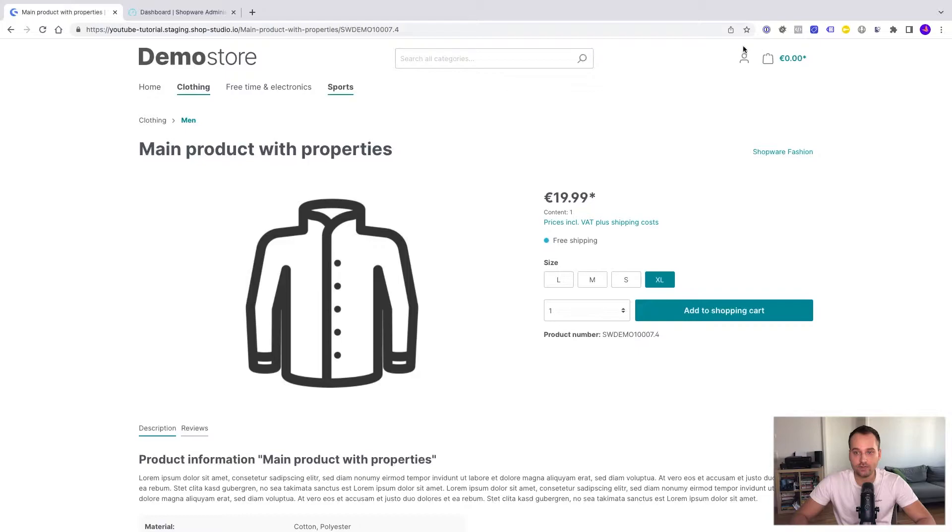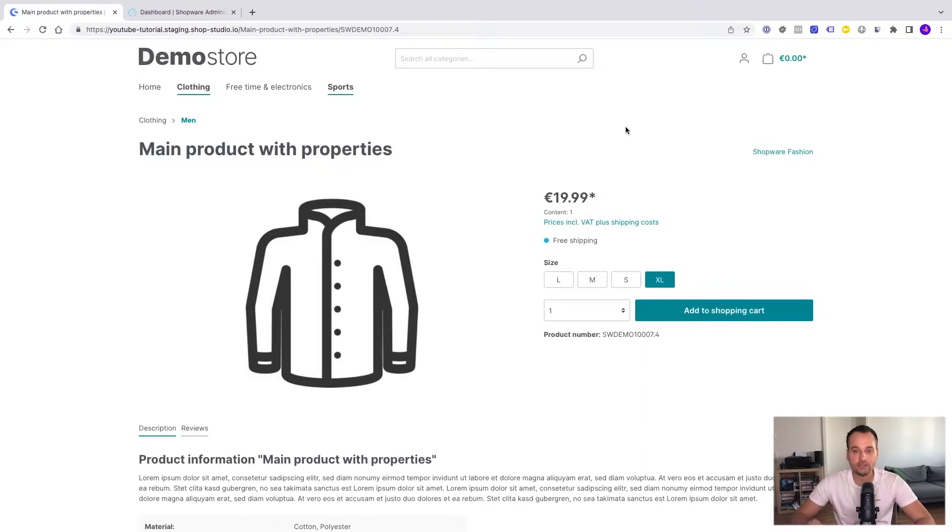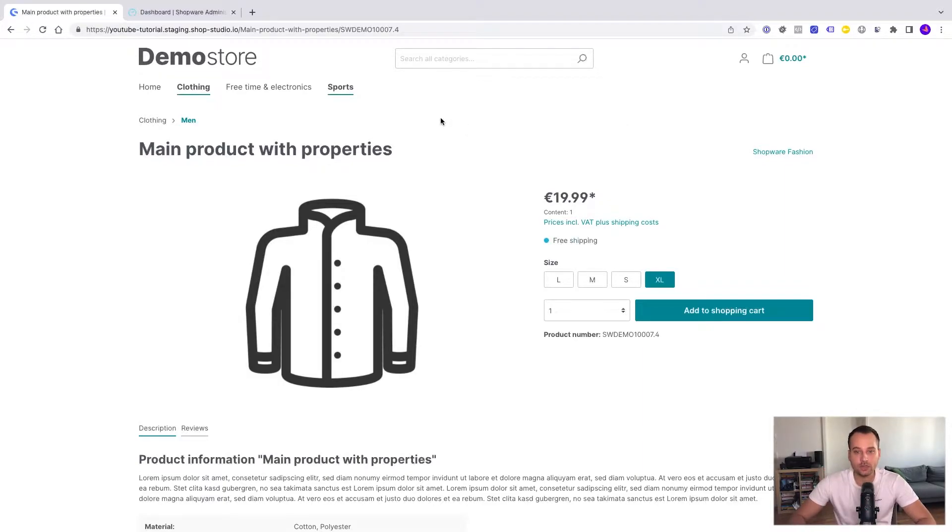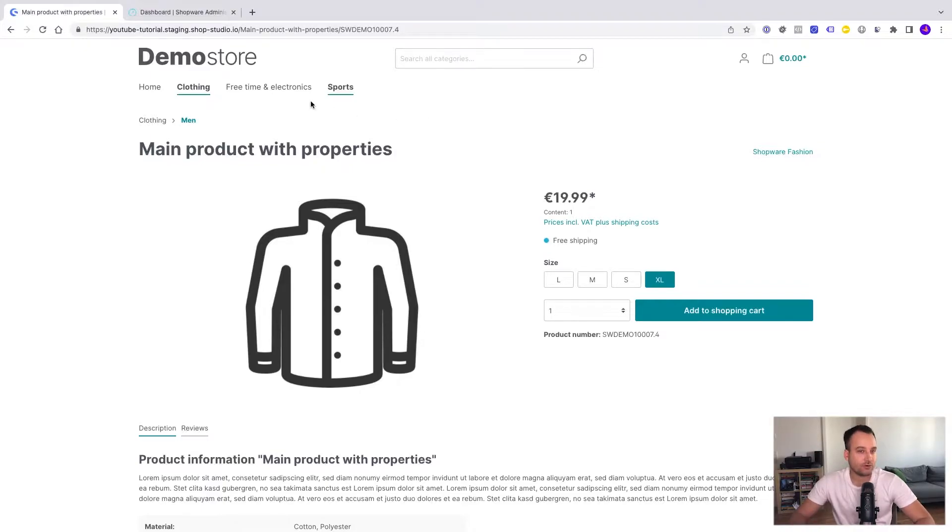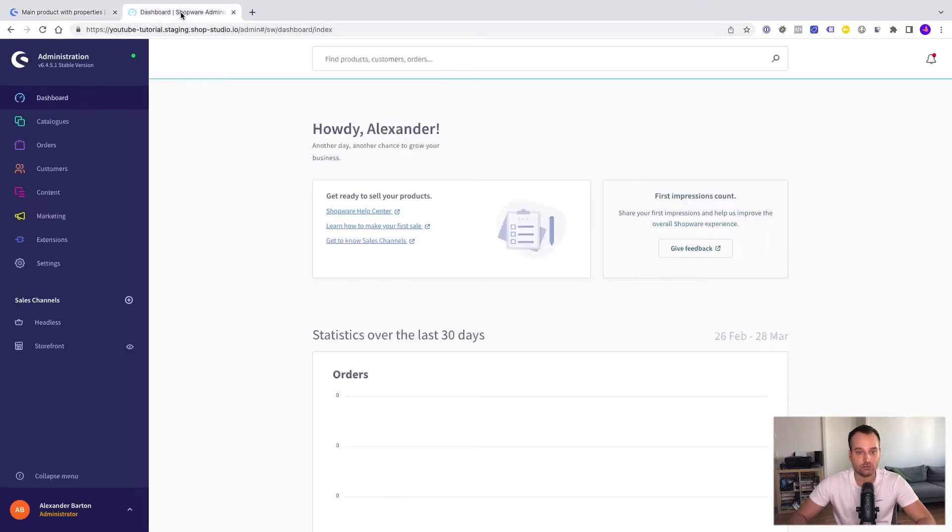It's possible to add them, to display them here on the top right side in the header basically, but it needs a little bit of configuration of course and to start the configuration we have to go to the Shopware administration.